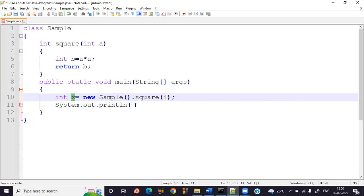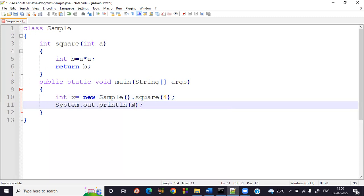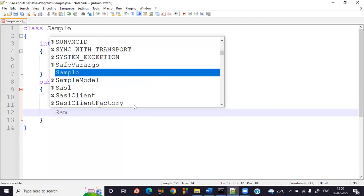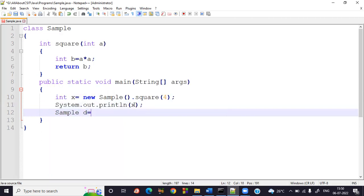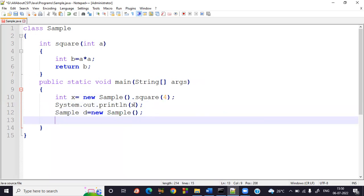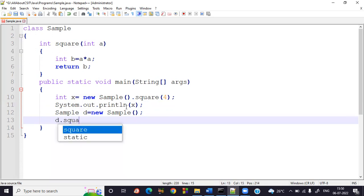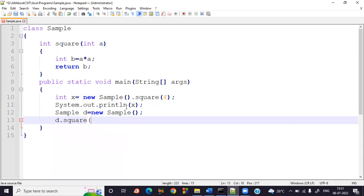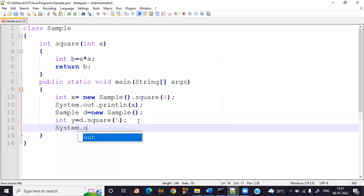The second way: create an object reference — sample d = new sample() — then call the instance method using d. Since there is a return type, I write: int y = d.square(5). If there were no return type, you could just write d.square(5) directly. Then print the value using System.out.println(y).